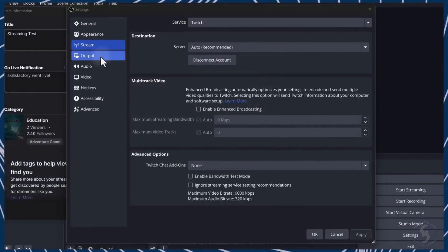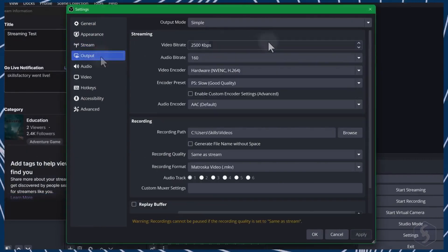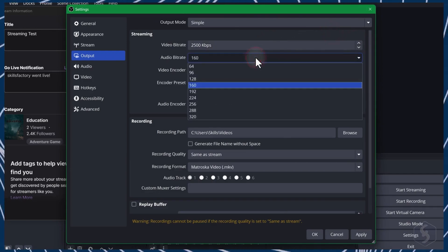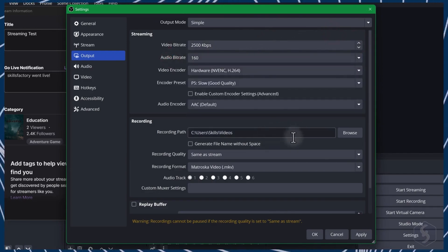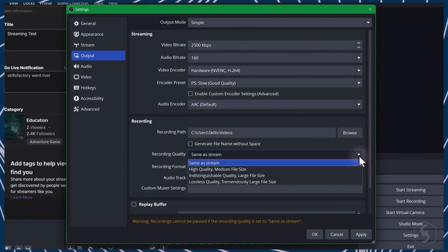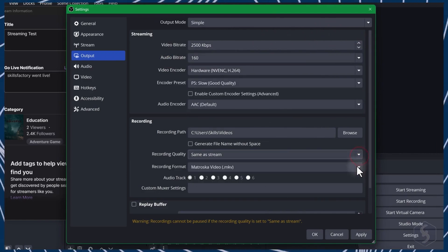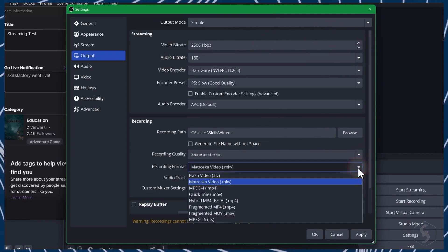On Output, set your video and audio bitrate for streaming. For recordings, fix the save location, quality, and file format.